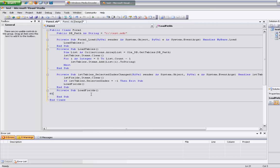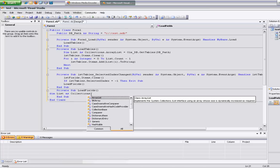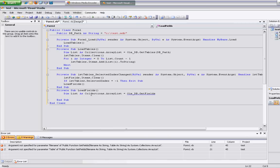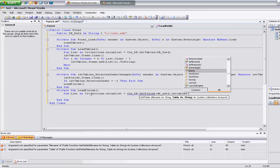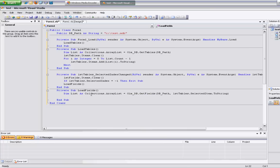Same thing as before — we're going to create a place to keep the list of items we collect, which is also another collections array list, coming from the module: db dot get fields. This time for get fields, it wants the file name which is the db path, and it wants a table. We already know what the table is because it's going to be selected, so we pass lst tables dot selected item dot to string.